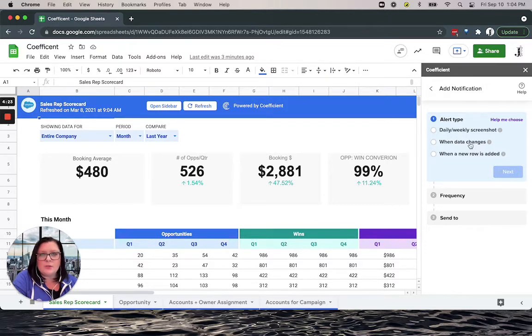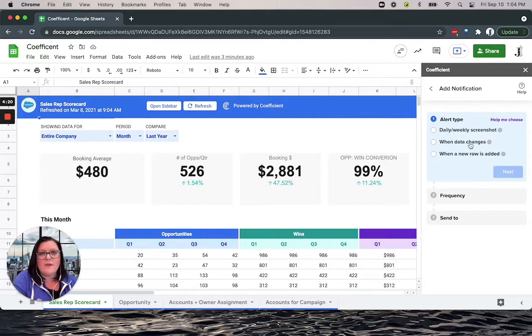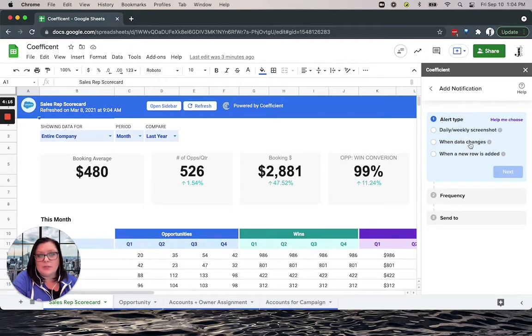This helps you stay on top of things like deal stage, high value opportunities that got pushed out, or even escalated support tickets that have been resolved.